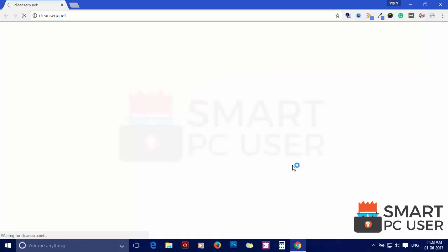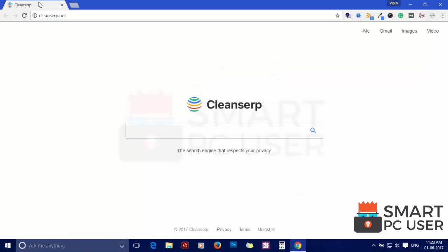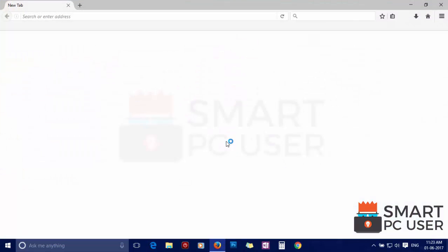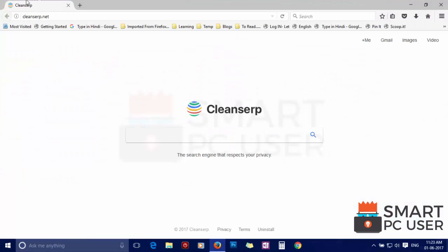Cleanserp.net attacks Google Chrome, Mozilla Firefox, and Microsoft Edge browsers. It hijacks the options of the browser like homepage, new tab, and default search engine.